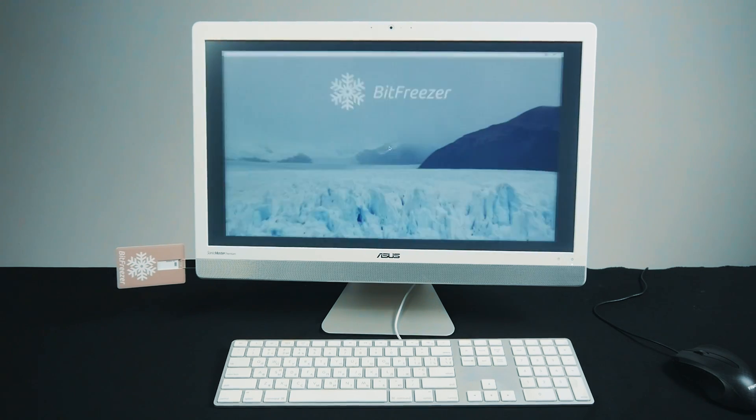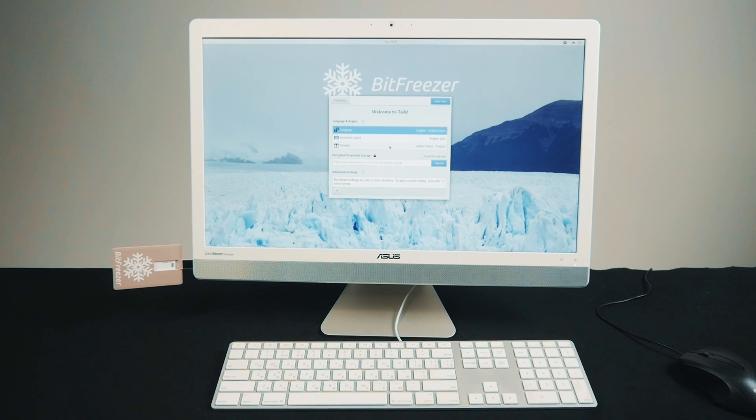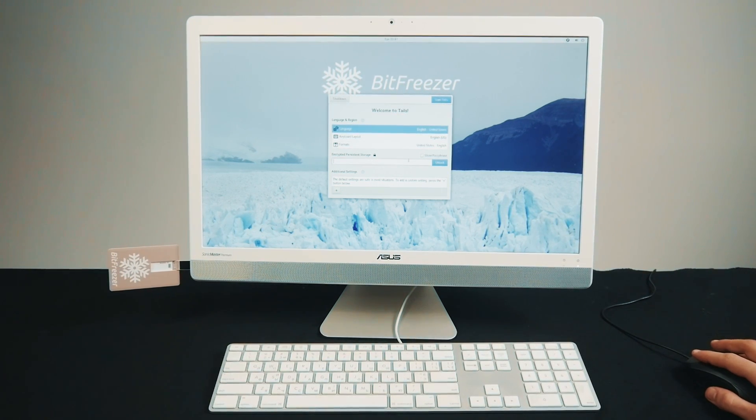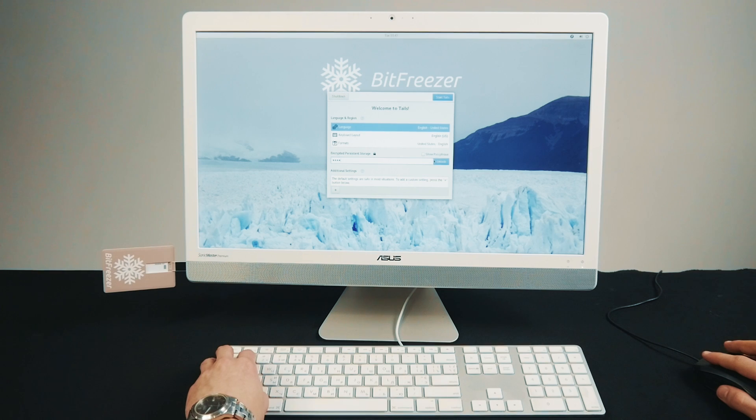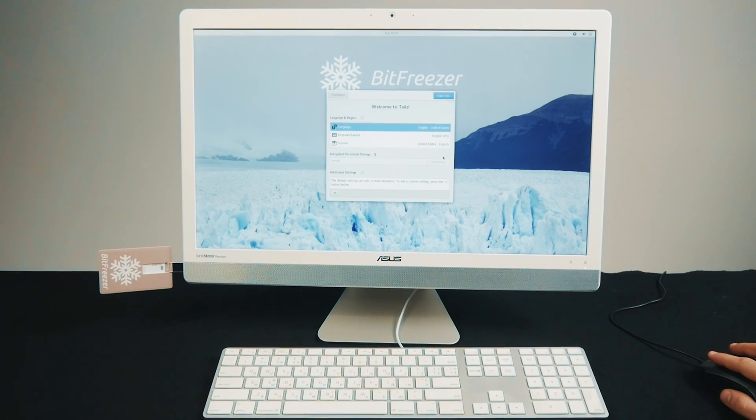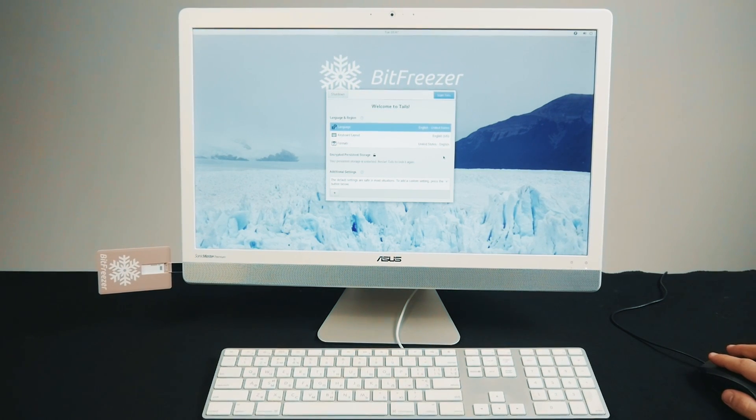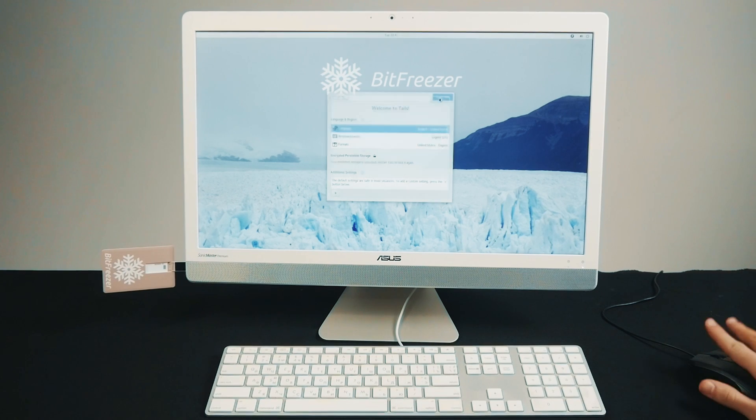Once the OS is launched, our welcome window will appear where you can enter your PIN code to unlock the system. The PIN code is located on your packaging. Click Unlock and start the system.